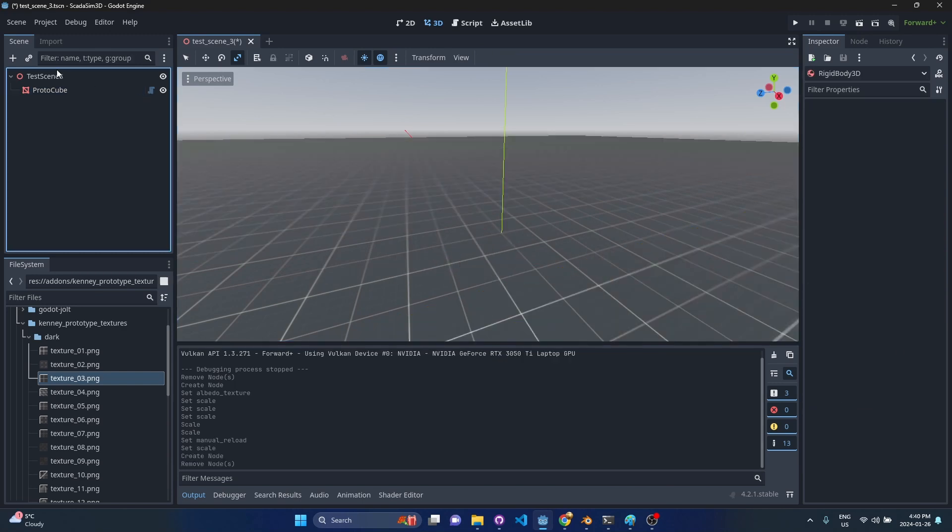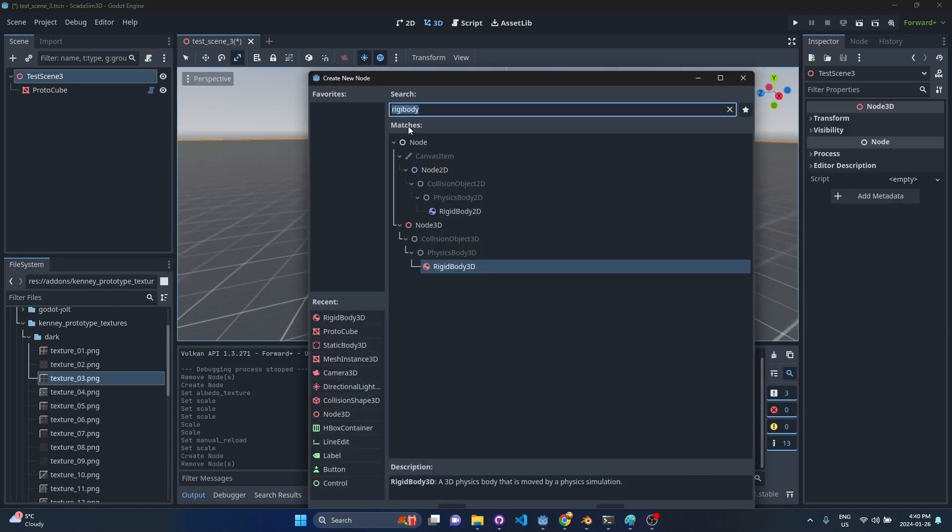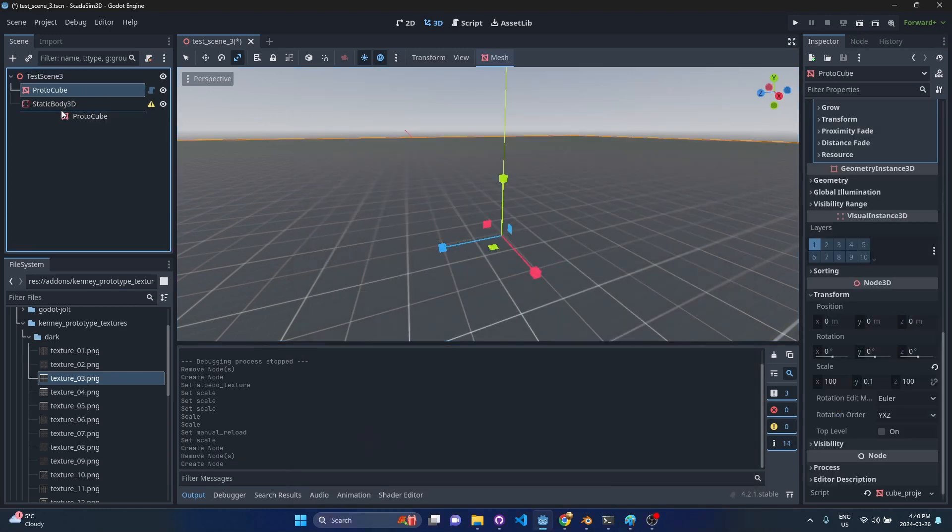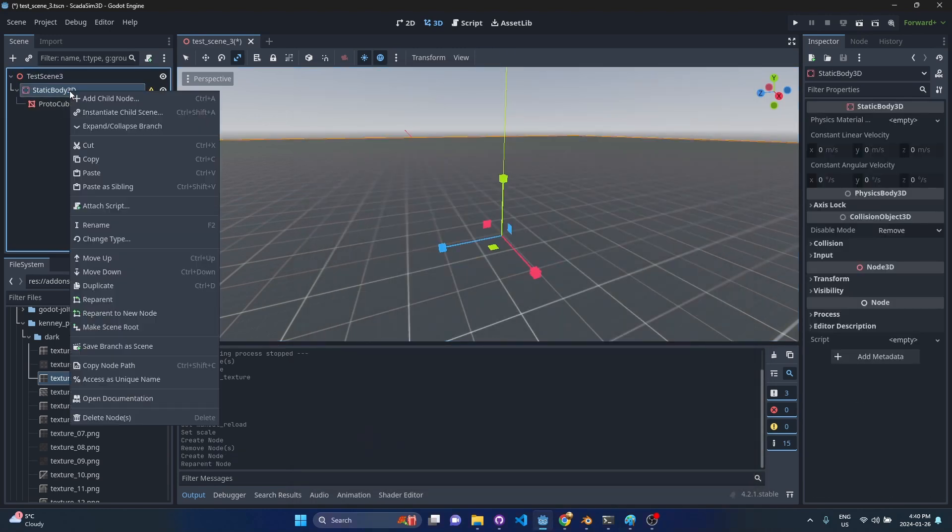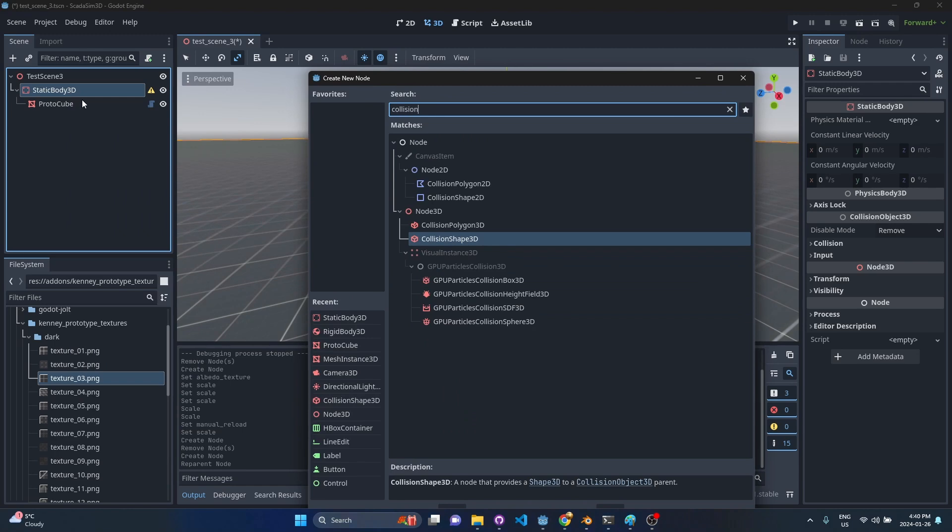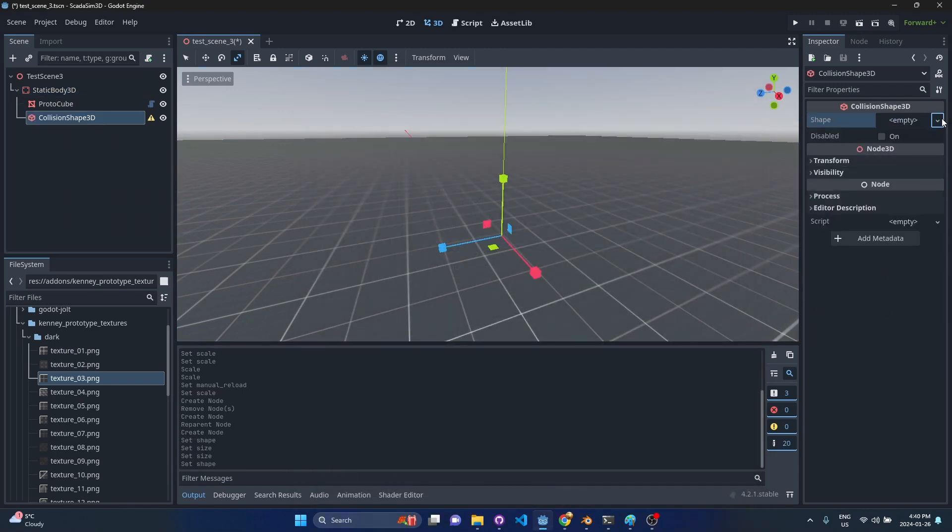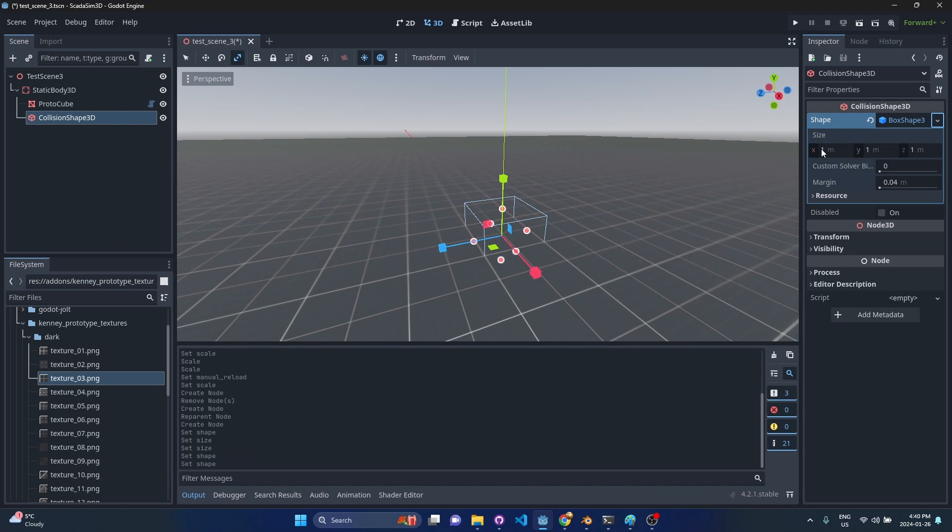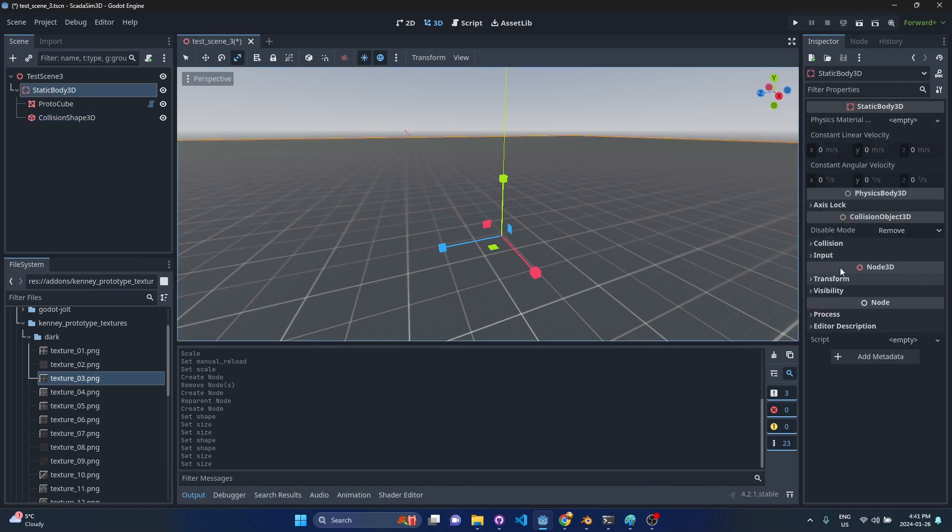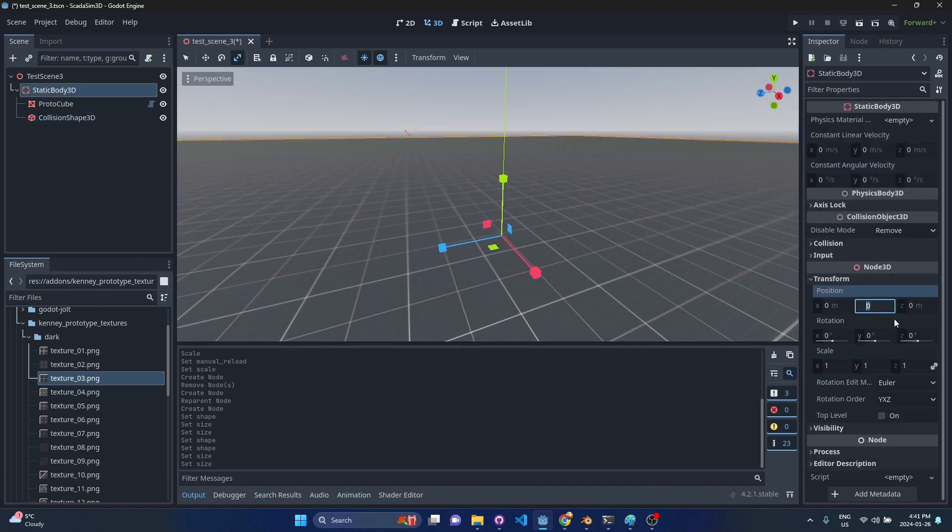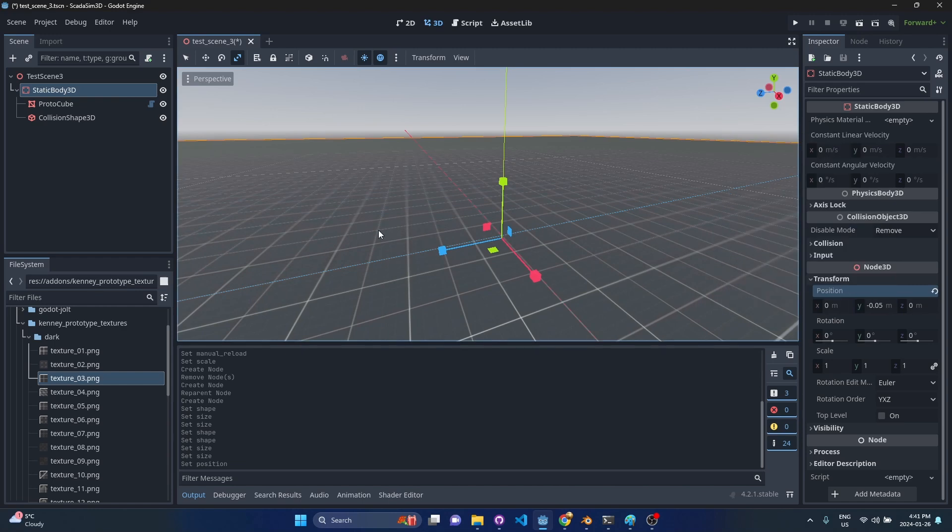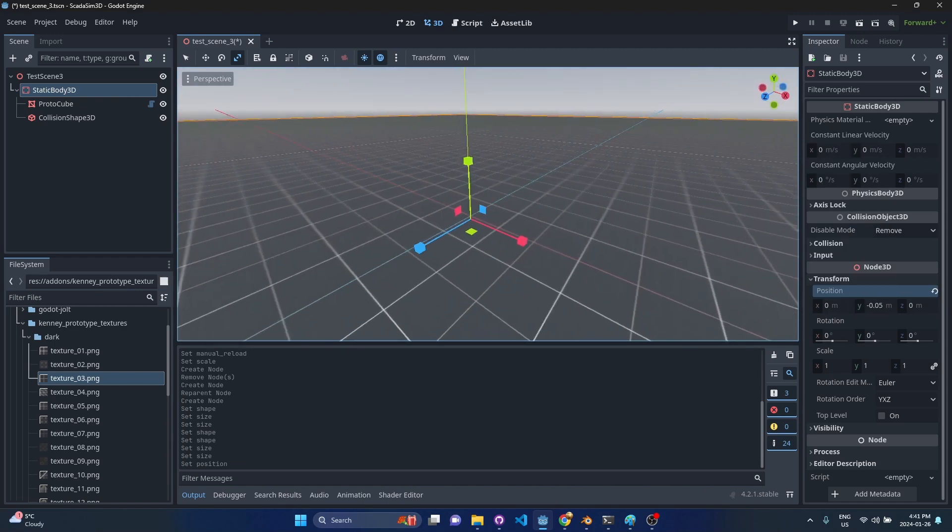I'm going to do a couple other things here. I'm going to wrap this floor in a static body 3D and drop a collision shape in here. I'm just going to drop in a box shape here with the same dimensions as before. That should match our mesh and then I'm going to just shift it down ever so slightly such that it's just sitting at the zero level.